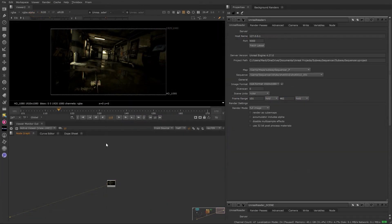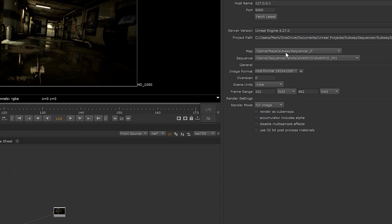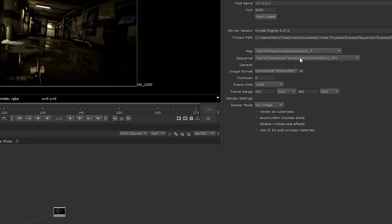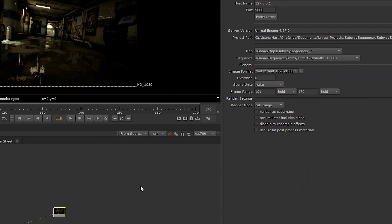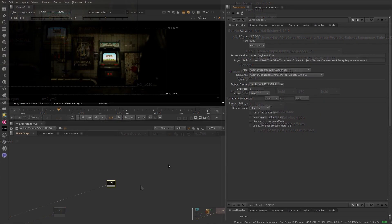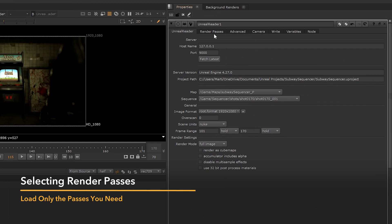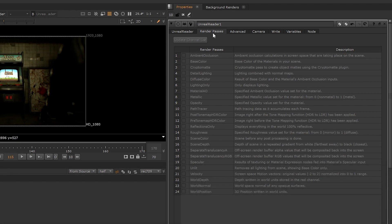Once the handshake is successful, we'll see the first set of pixels appearing in Nuke. As a next step, we'd need to choose a map from our currently open Unreal project and a shot to work with. In this case, we'll select shot number 170. Once we have our shot selected, we can go ahead and start thinking about render passes that will be needed to successfully execute our image alteration from the list of passes available in Unreal.